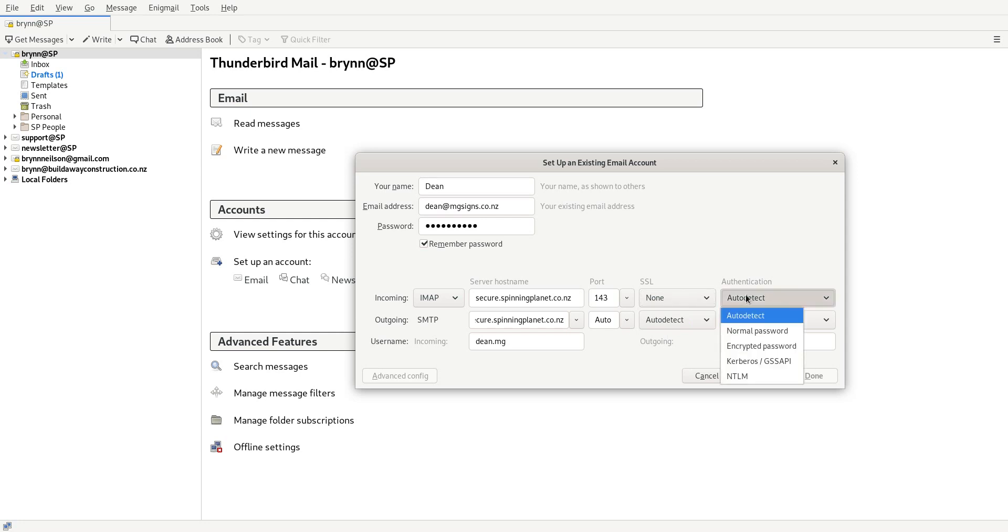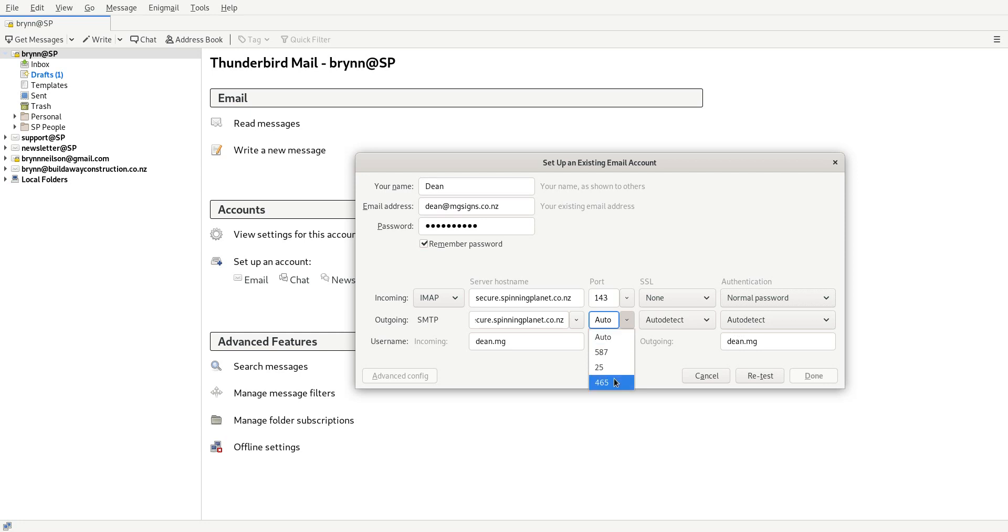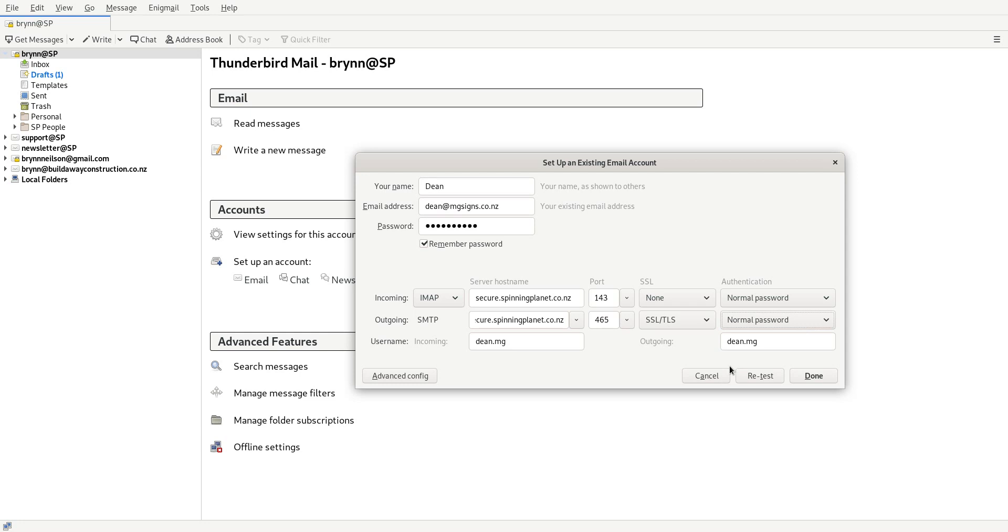However, for outgoing I use port 465 and SSL, and that's because some ISPs such as Spark and Vodafone don't allow you to send out on the normal mail port which is port 25.